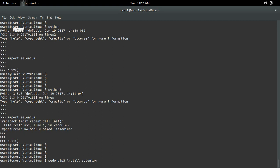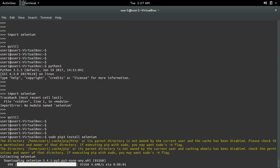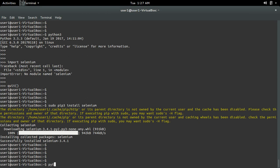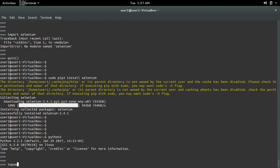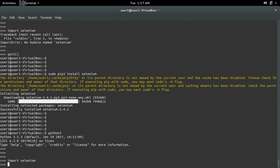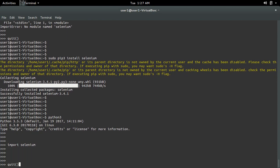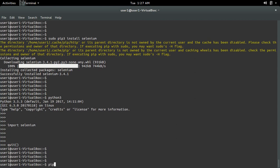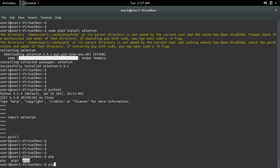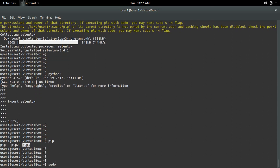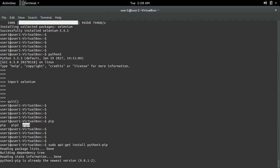This command will install selenium for Python 3. Installation completed. Now let me go to the Python 3 terminal and do import selenium — see, now it's working. If the pip3 command is not available in your system, you have to install it using 'sudo apt-get install python3-pip', which will install pip3.